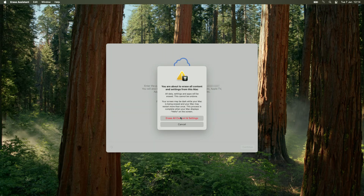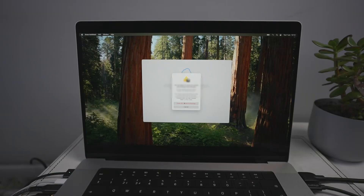Now we have the final warning: Erase All Contents and Settings. This is the final stage at which you could stop the process. Once you click the button, everything will be deleted. Press Erase All Contents and Settings, and it will take a few seconds to process. The screen will go blank and the deletion process will begin.